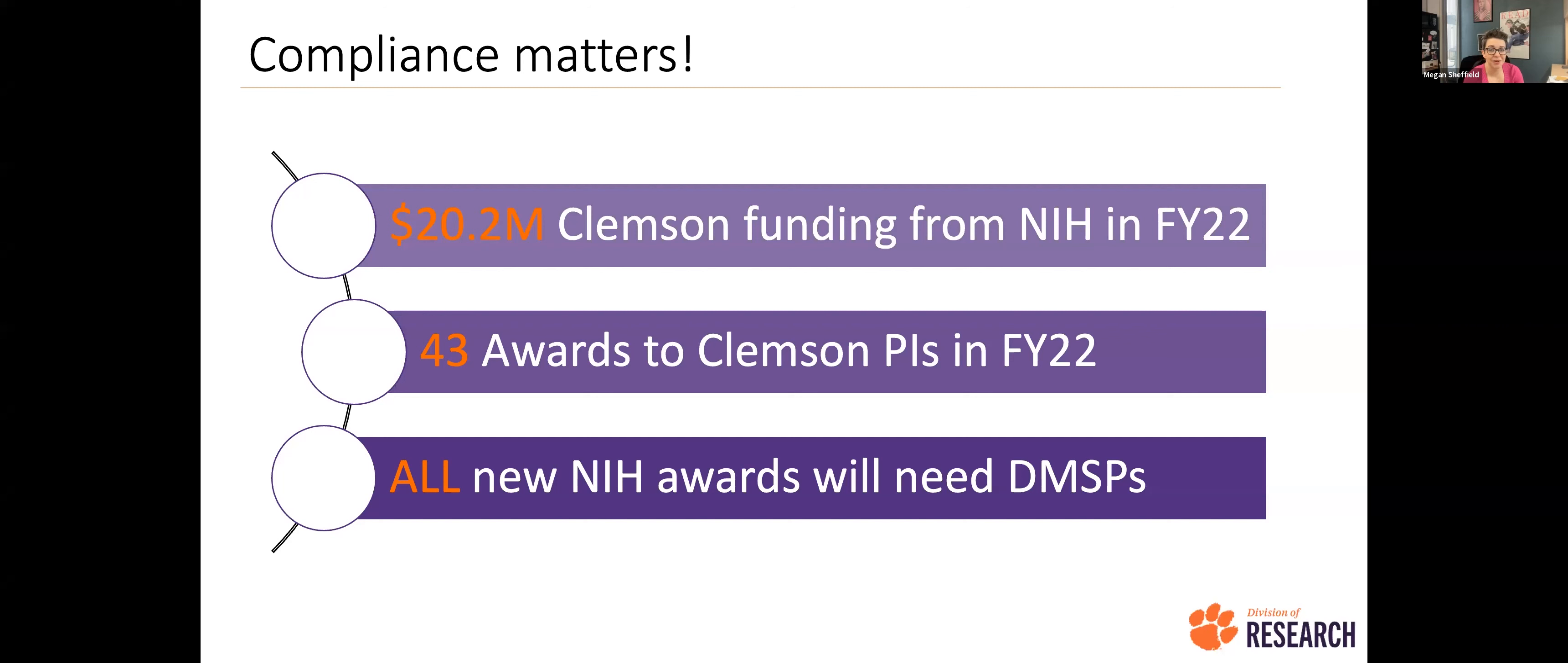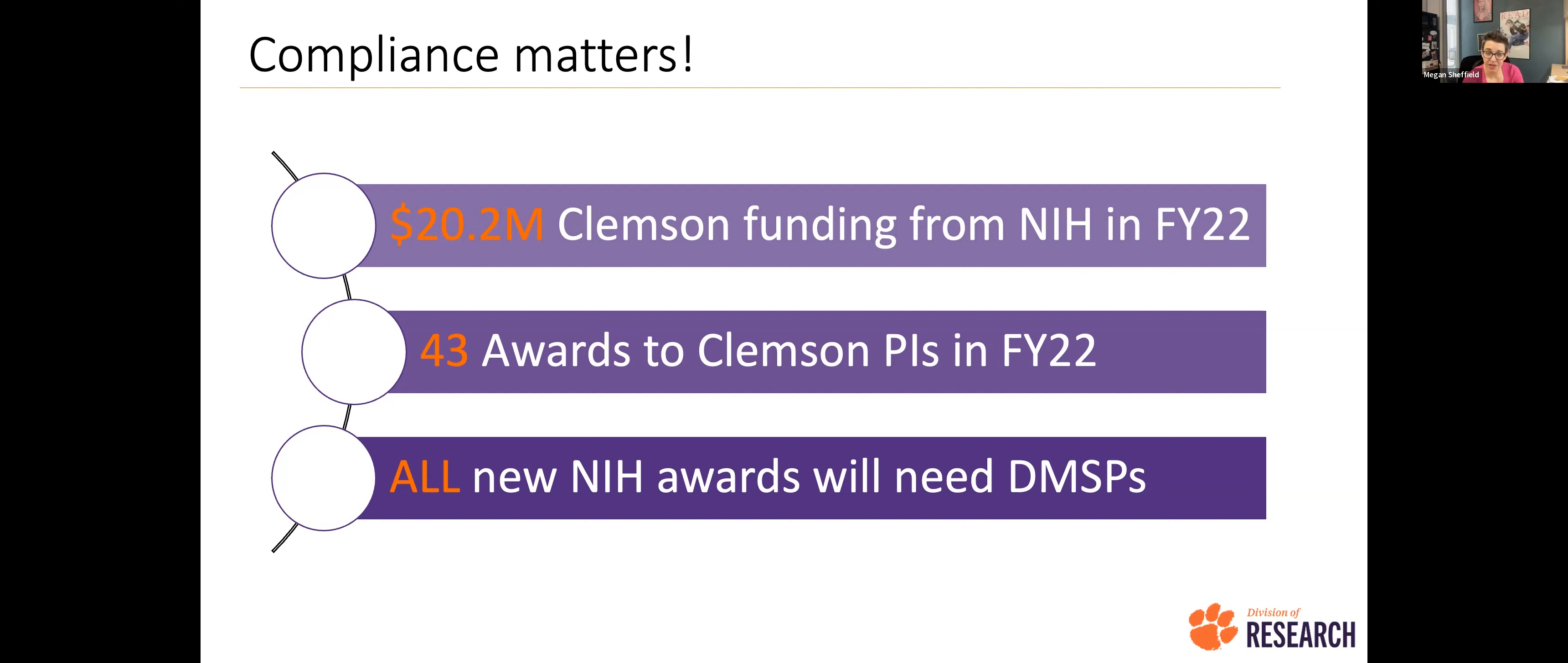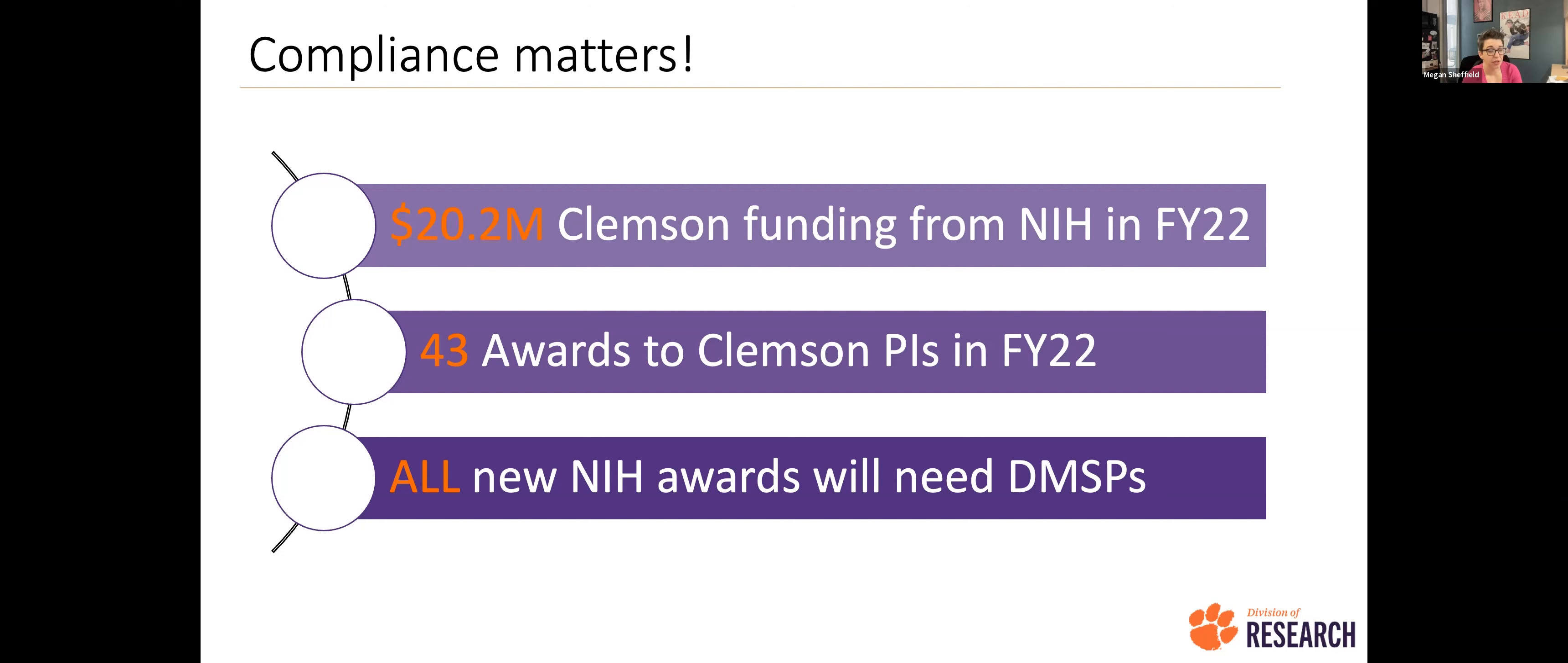I did want to talk a little bit about compliance and the funding side of this. I mentioned at the top of the presentation that NIH is usually ahead of the curve on these things, and that comes to compliance as well. We don't see this coming from any of the federal agencies yet that they are at this level, but I expect it'll come soon and NIH will probably be first, where they start taking a very hard look at your compliance with the data management and sharing plan and maybe basing future funding decisions off of your compliance with your previous plans. So, just to give you some numbers, in the most recent year I could get, which was fiscal year 22, there were $20.2 million awarded to Clemson researchers from NIH. That is a total of 43 different awards to Clemson PIs. And going forward, just as a reminder, all of these new NIH awards that we get going forward are going to need these data management and sharing plans.